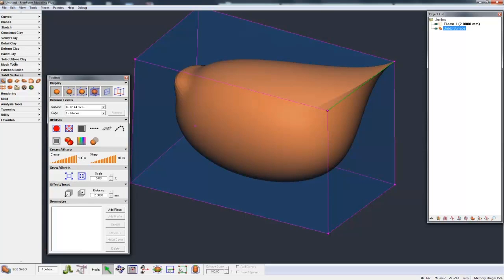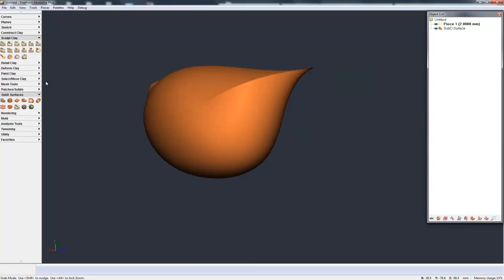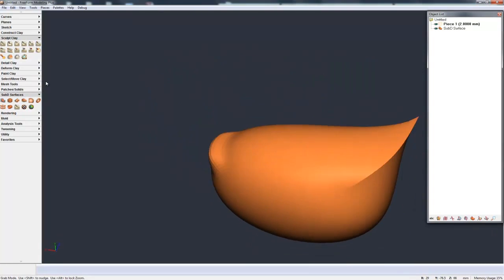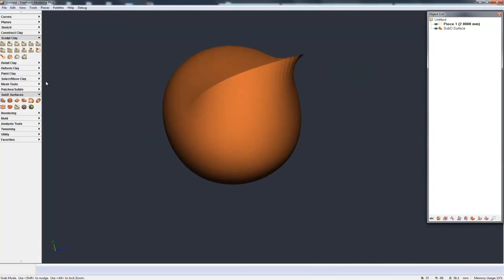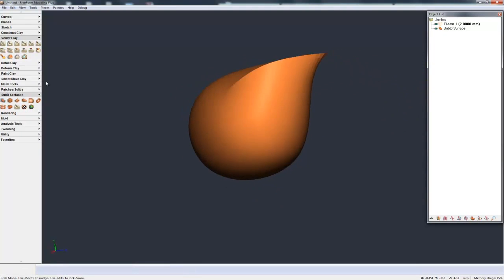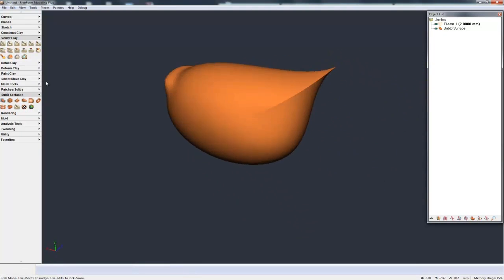And if I go to Sculpt, for example, just to turn off the cage, you can see how we've created this sort of shape with this very, very sharp point and a sharp edge fading out to nothing for the rest of the smooth, subdivisional shape.